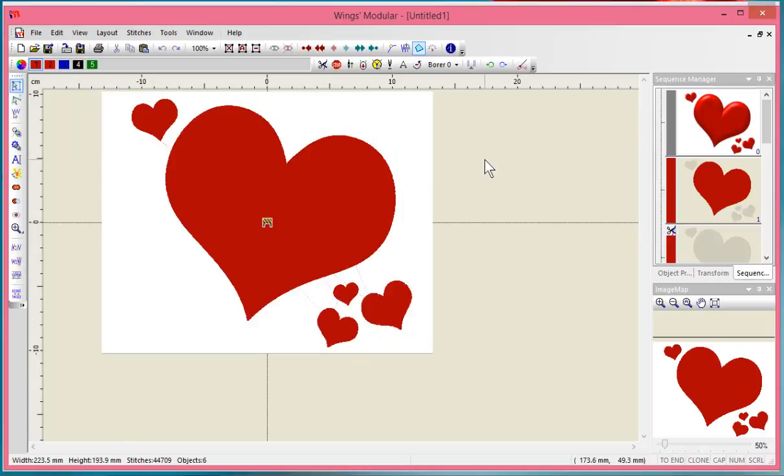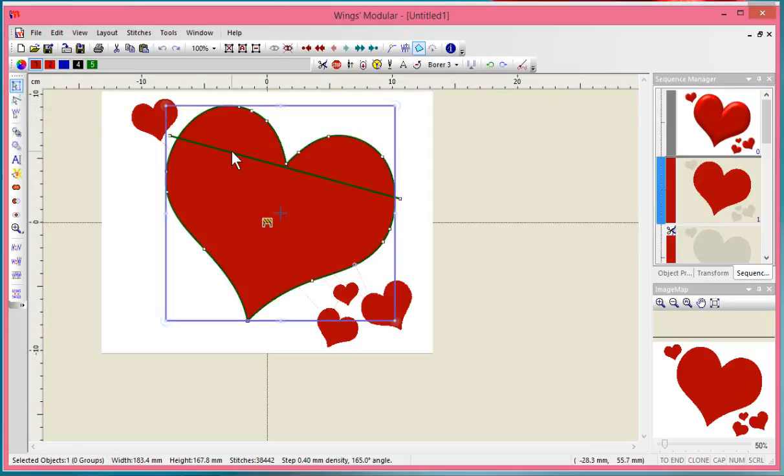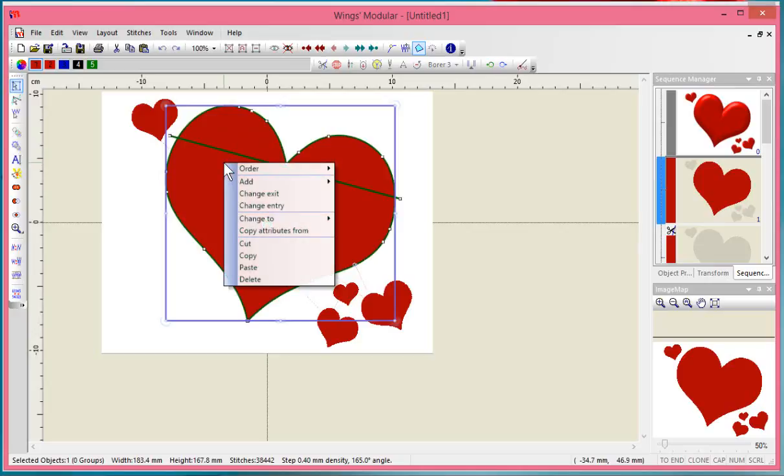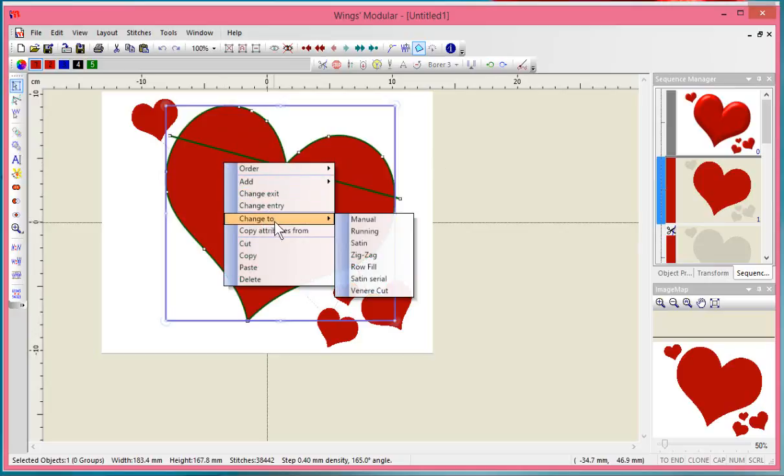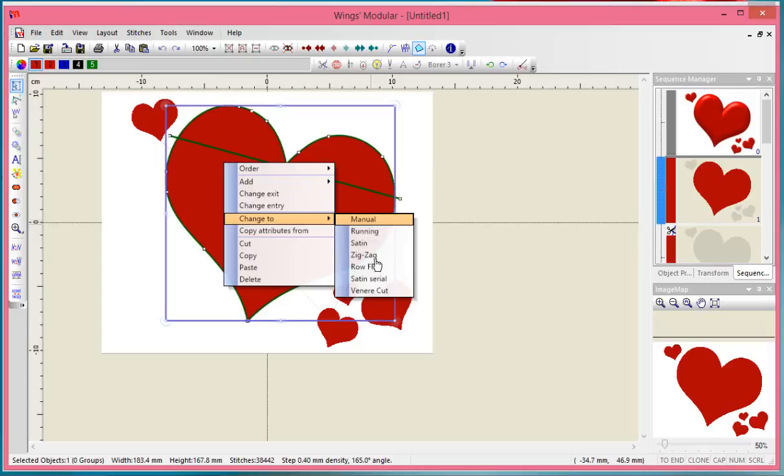I'll use the simple selection tool to click on this heart to select it. With it selected, I can right-click over top and say change to, and I choose Venere cut. That's it.